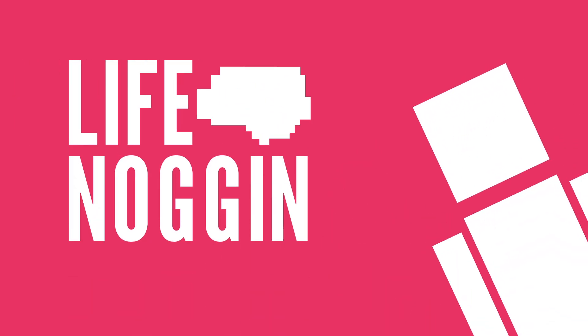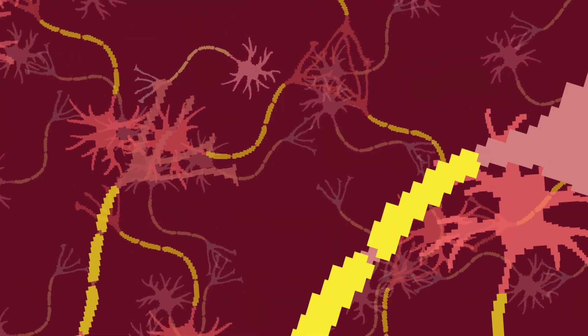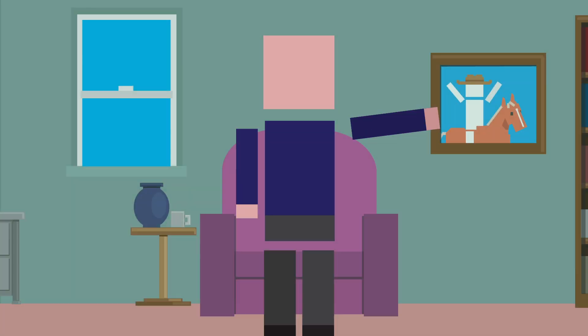Hey there! Welcome to Life Noggin. The human brain is an incredibly complex organ. It makes you who you are.